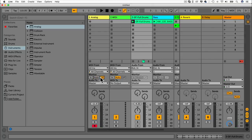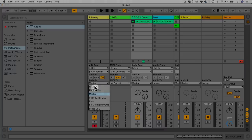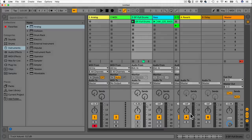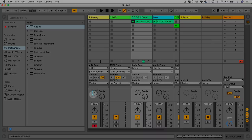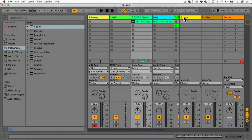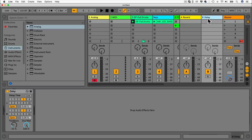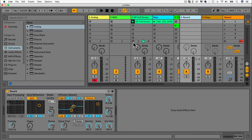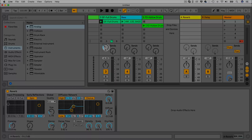We have Audio To below this — where the audio goes. We'll choose Master so it gets routed to the master channel. Below this we have Sends, where we can send part of this to another channel — Send A here is reverb, Send B is delay. The more you turn it up, the more it gets sent to the reverb or delay unit.